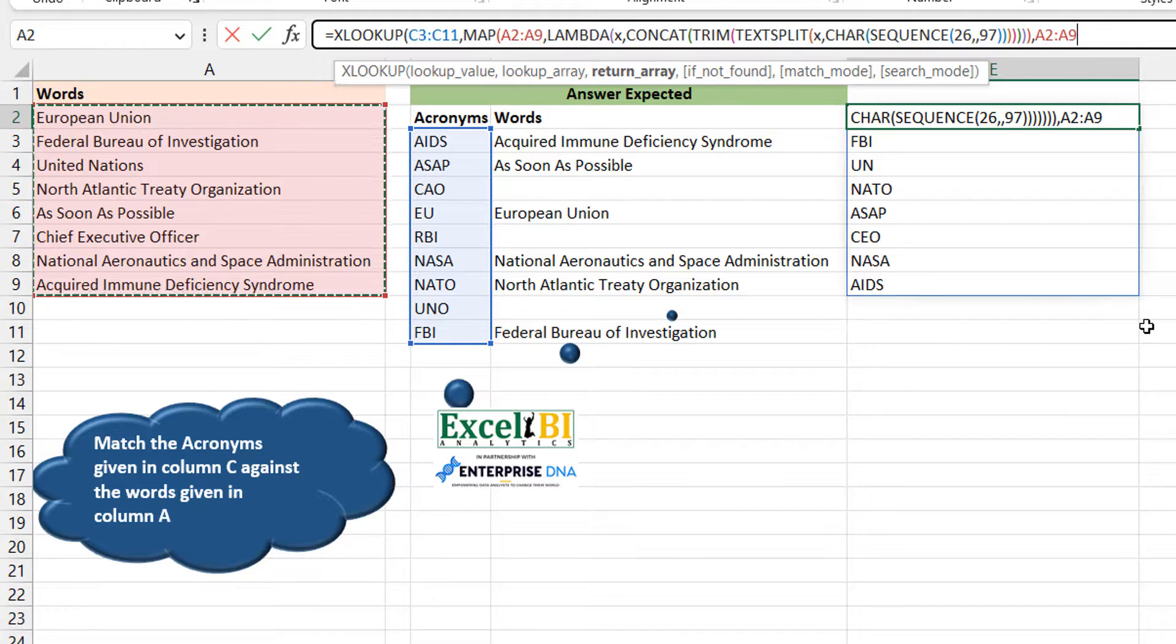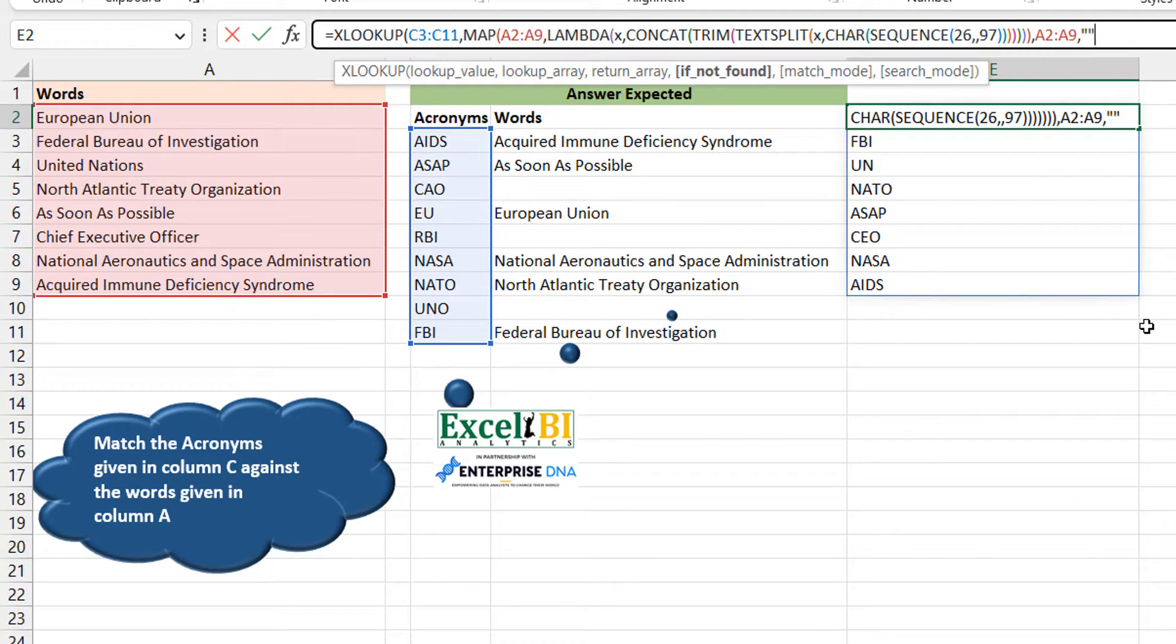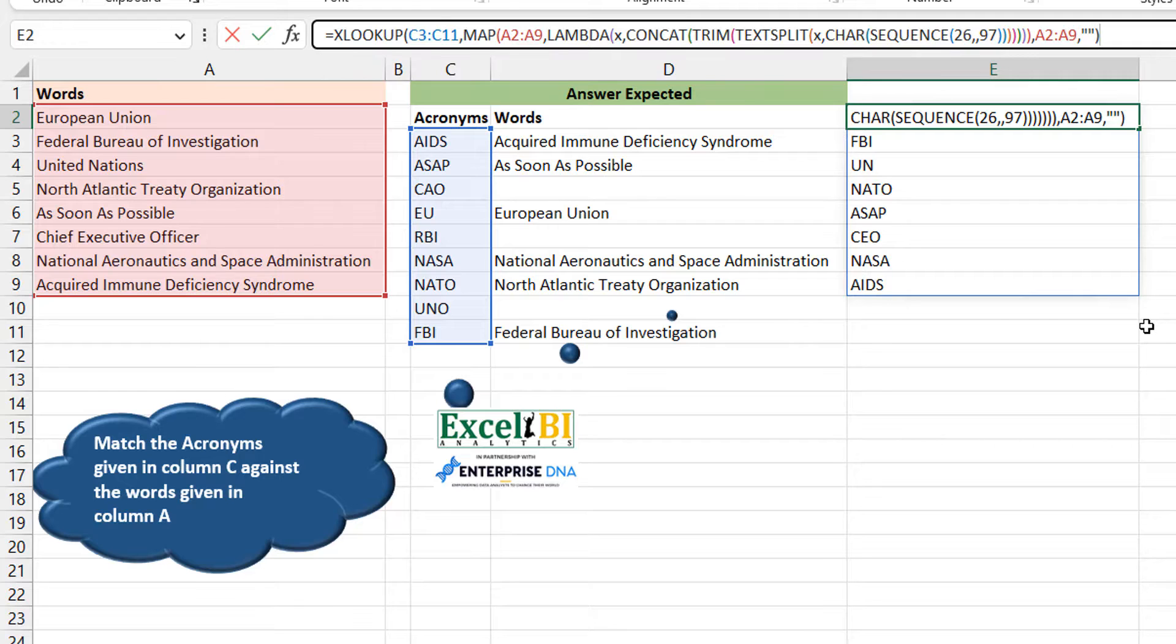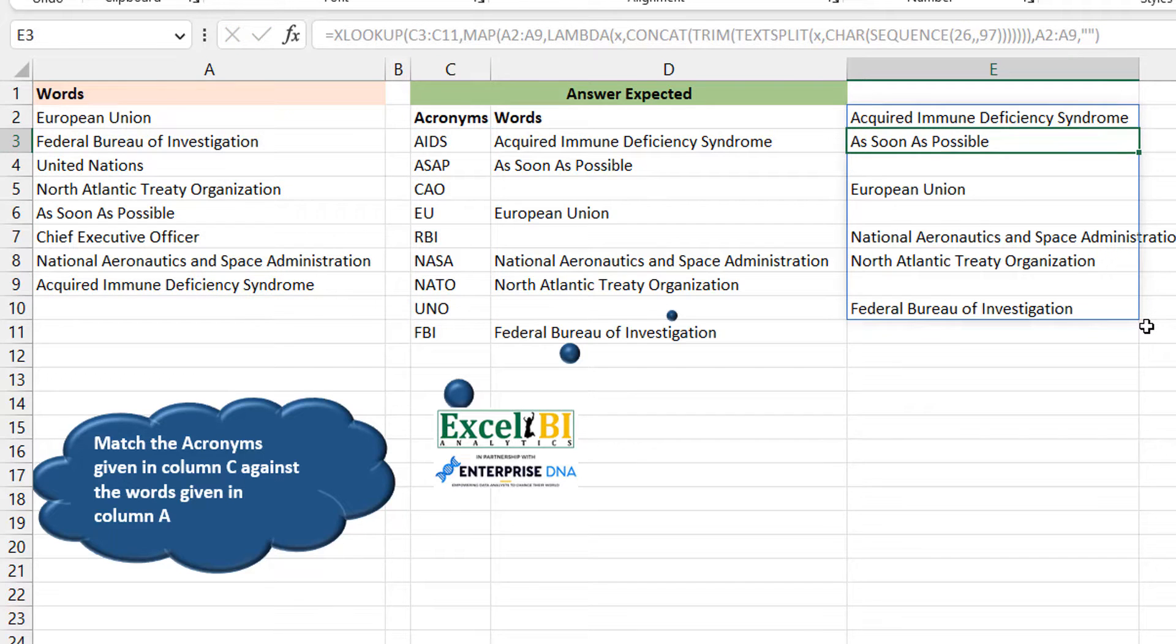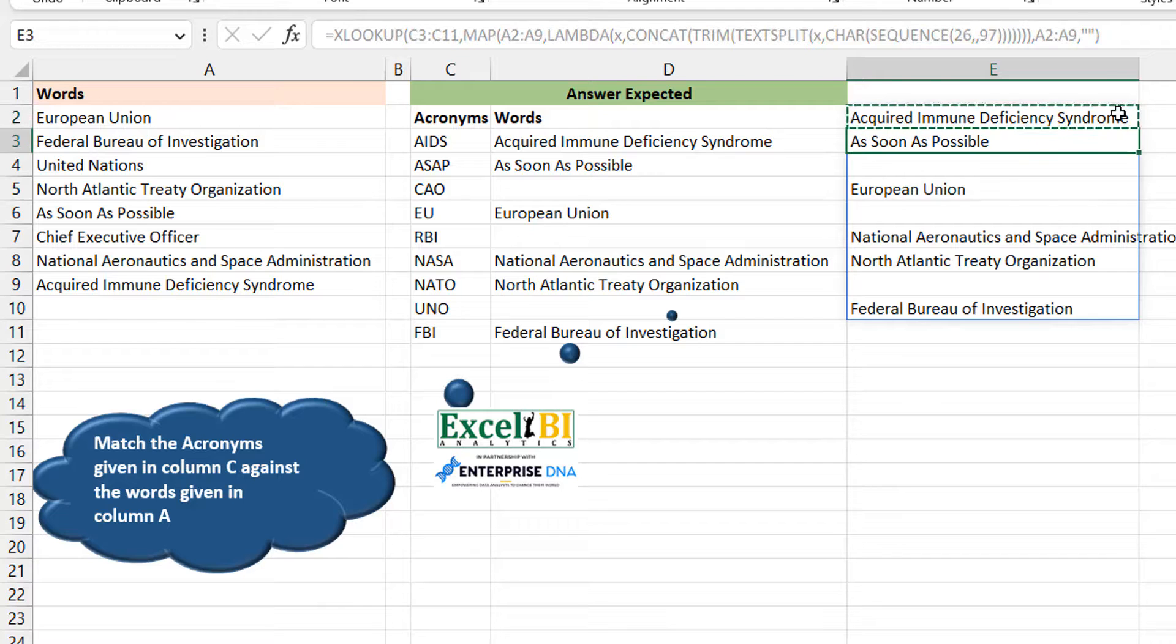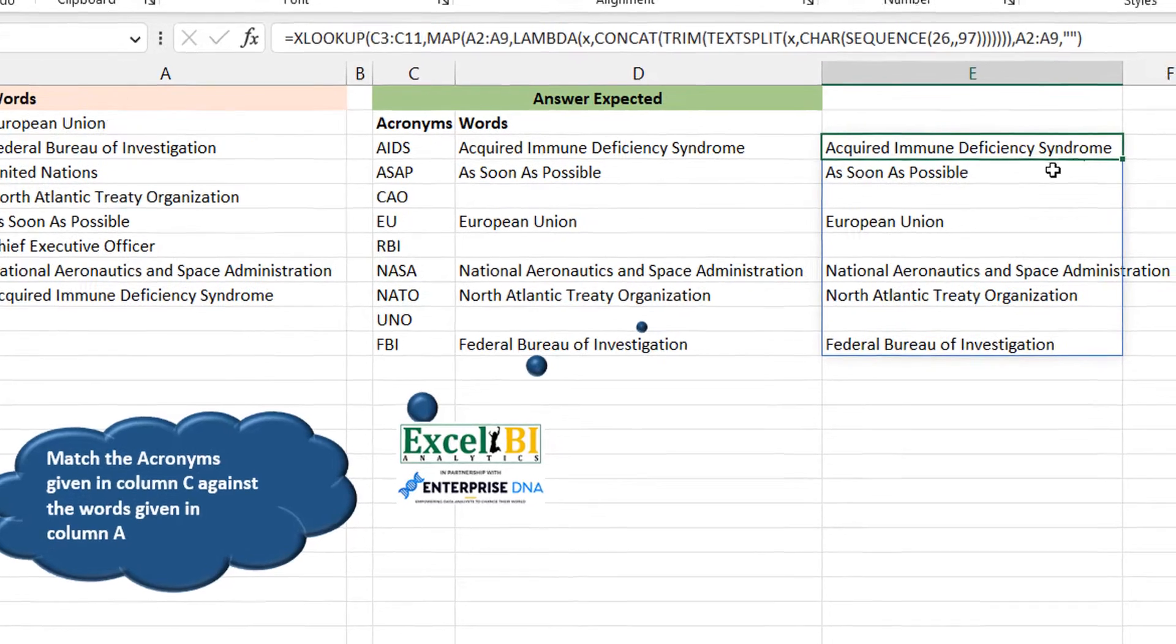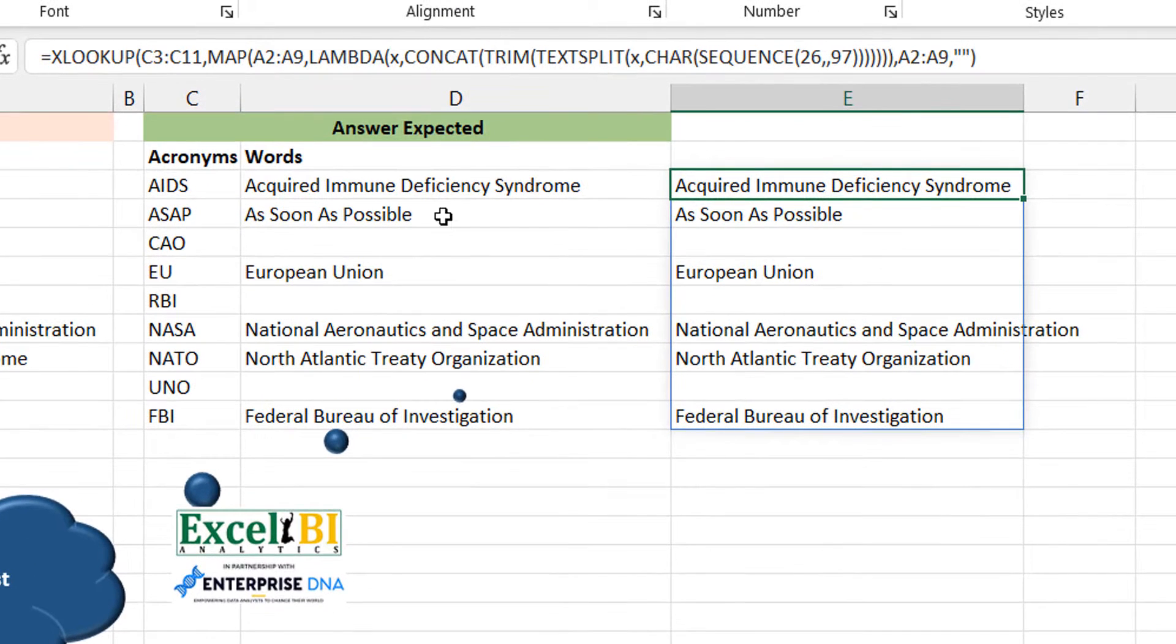Some of them may not be found. So in such a case where some of them are not found, you can return NA. Now you can see that AIDS gives us Acquired Immune Deficiency Syndrome, and so on and so forth. So that's how to solve this.